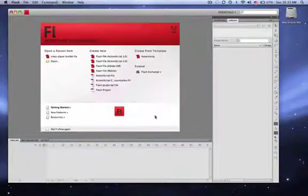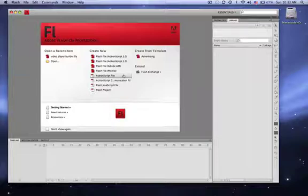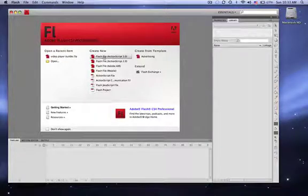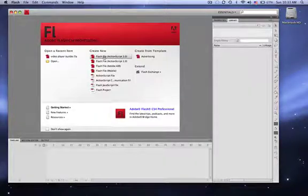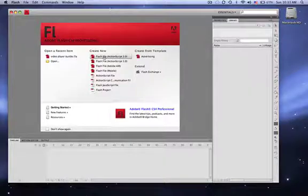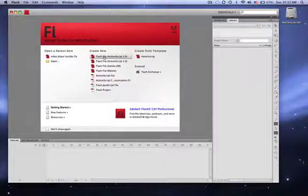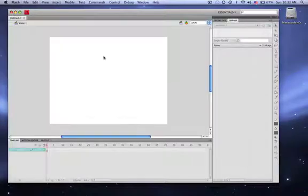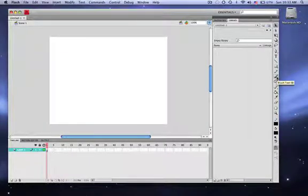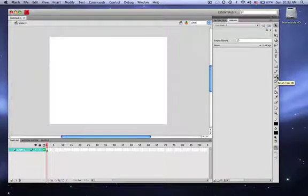Now one thing I don't like is some of the tools force you to use ActionScript 3.0. Well, since we're not going to be using any ActionScript and I'm just showing you the bone tool, I'm going to click ActionScript 2.0.